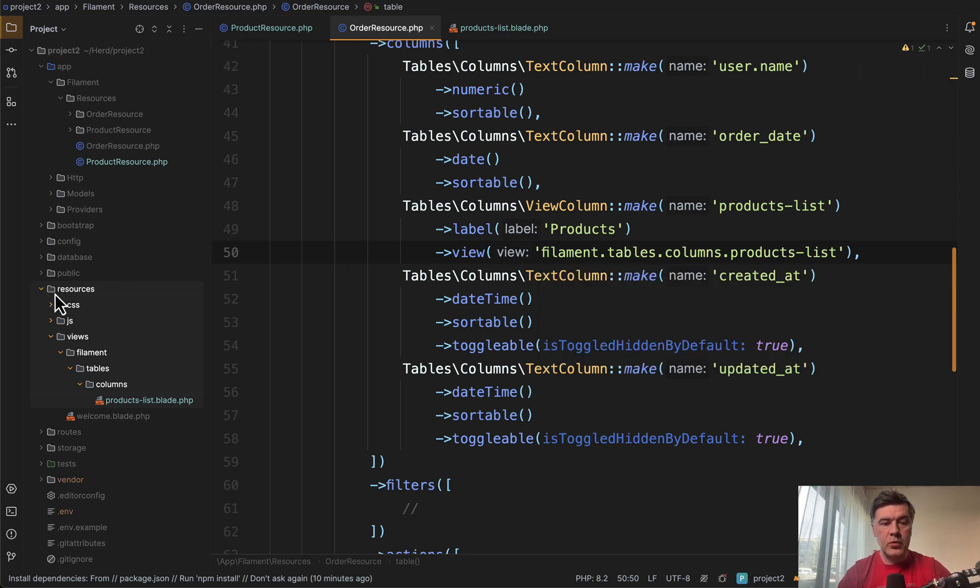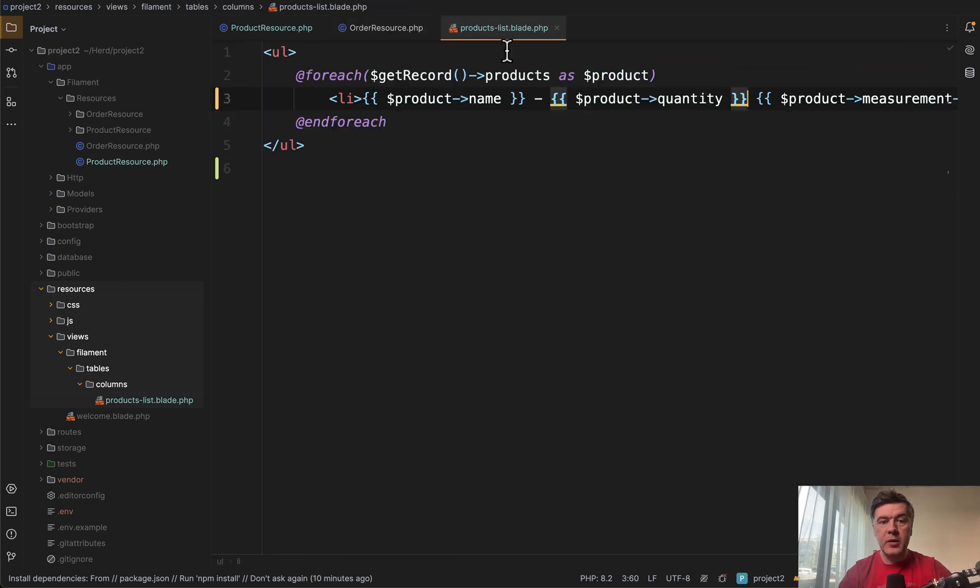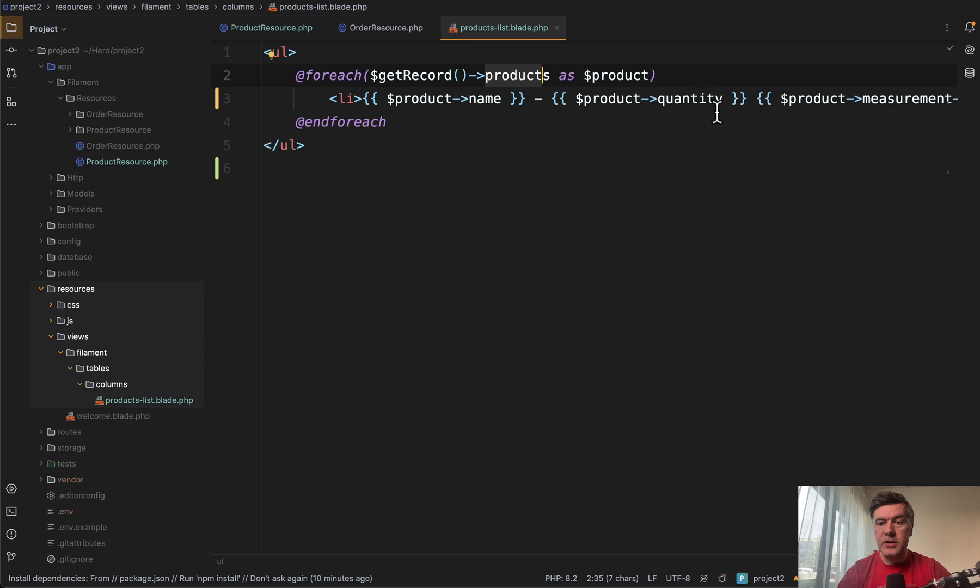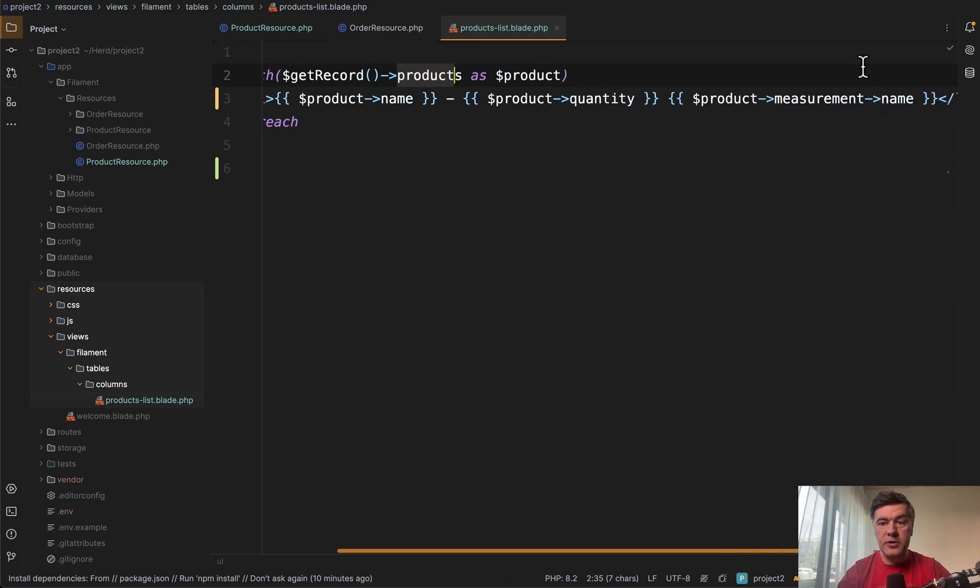On the left you can see in the sidebar: resources, views, filament tables, columns, and then blade. That blade contains getRecord function for the current record for the current row of the table. In here we'll load the products, and each of those products has quantity and also measurement again.